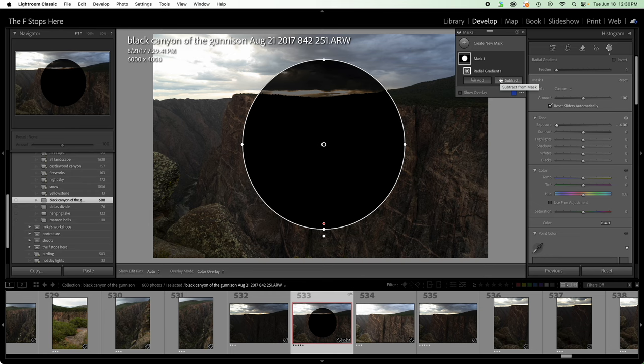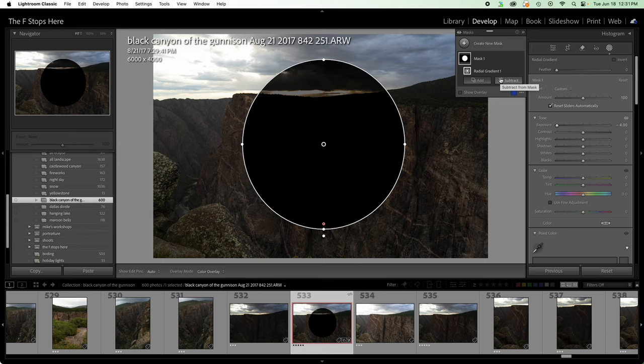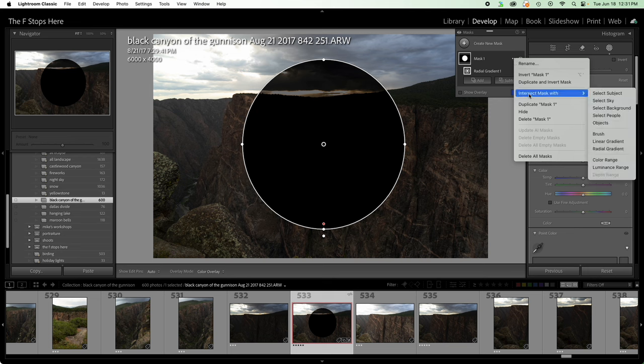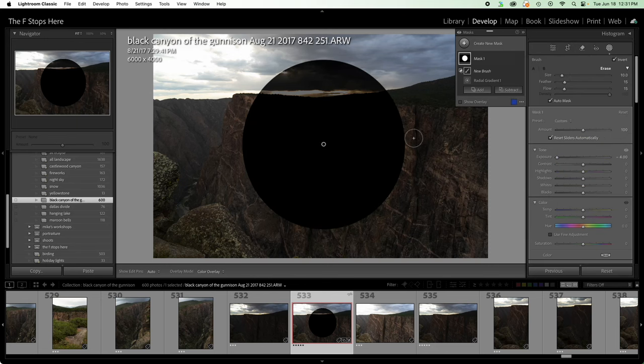What is intersecting? Intersecting is saying, I'm going to find another way to build a mask. And then the resultant mask will only exist where these two methods intersect. Let me show you what that looks like. So I'm going to come to the three dots here, and we're going to come to intersect mask with, and let's just do a brush for ease of demonstration. So we have a brush tool. There it is.